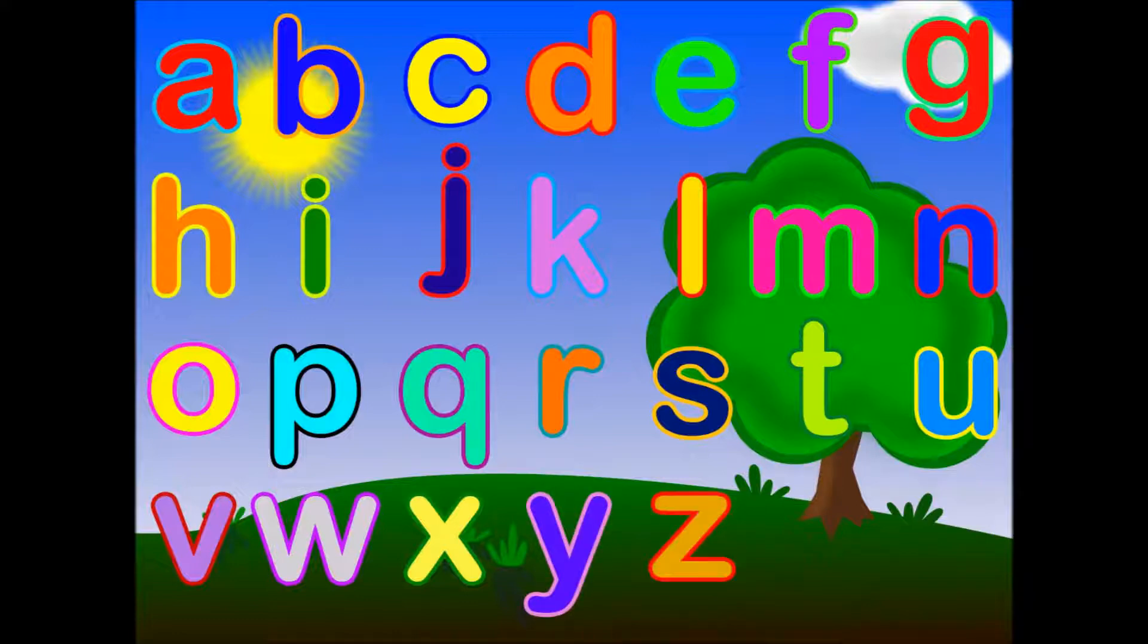Now you know your ABCs. Next time won't you sing with me?